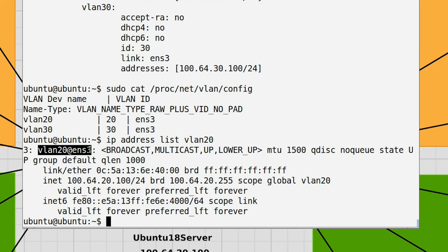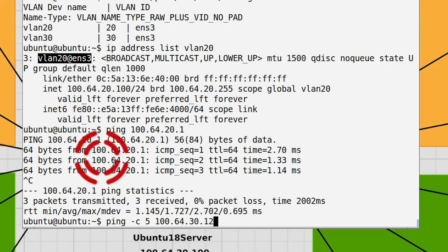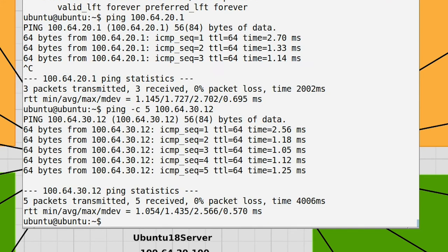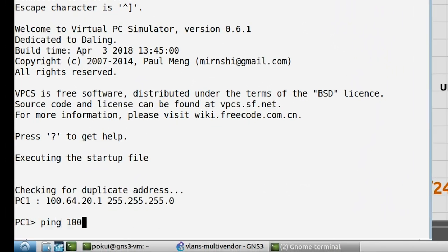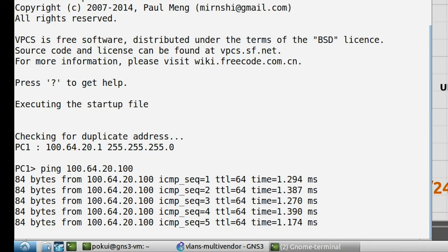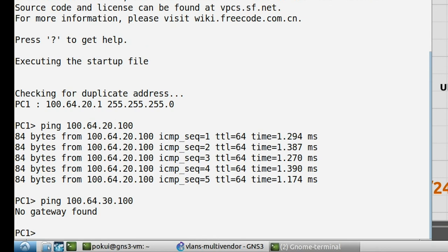Because the server has addresses in both networks, we can ping 100.64.20.1 (PC1) and also ping 100.64.30.12 with a count of five. However, because there are no gateways configured on this network, if you are on PC1 you can ping 100.64.20.100 fine since it's in the same subnet, but you cannot ping 100.64.30.100 because PC1 does not know how to reach that device.